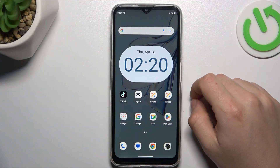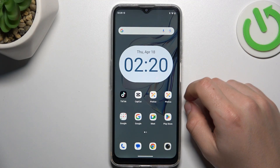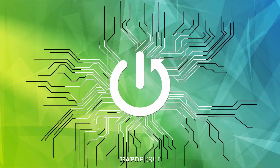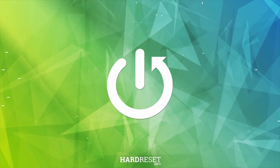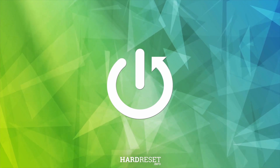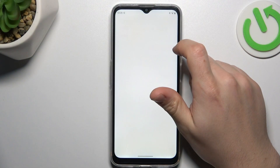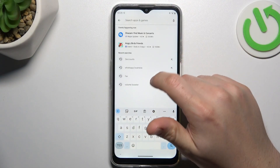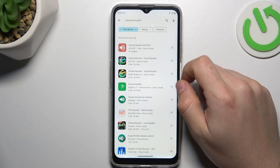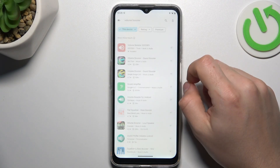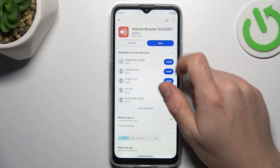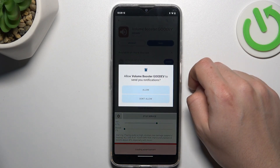Today I'm going to show you how you can boost your volume power in KBOT Note 50. First, open the Play Store and look for a volume booster. Choose an app, install it, and open it.